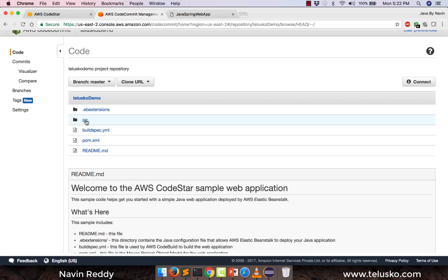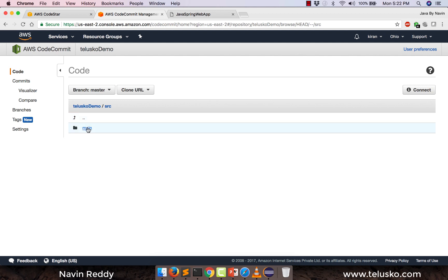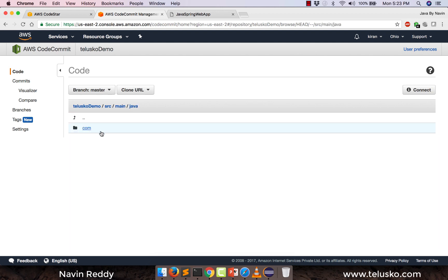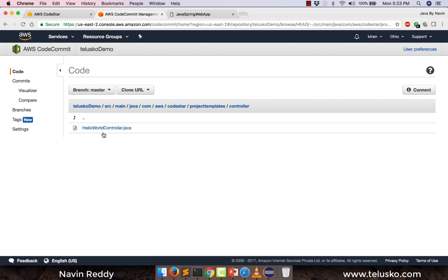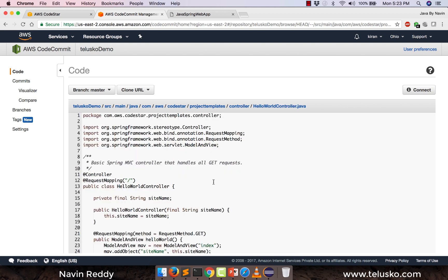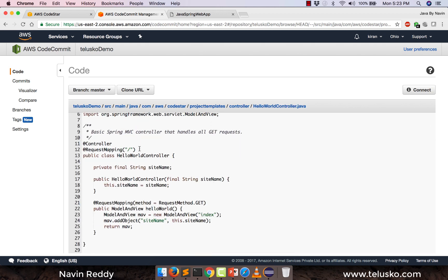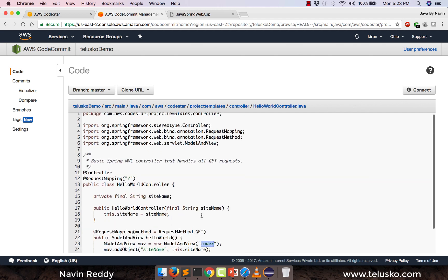So if you go to SRC, and if you are familiar with the Spring framework, what we do is we create controllers. Inside Java we have com, inside that we have AWS, then we have CodeStar. We have a controller, and in this controller, whenever you send a request to the home page, you have to call index.jsp. This is done with the help of Spring MVC annotations.